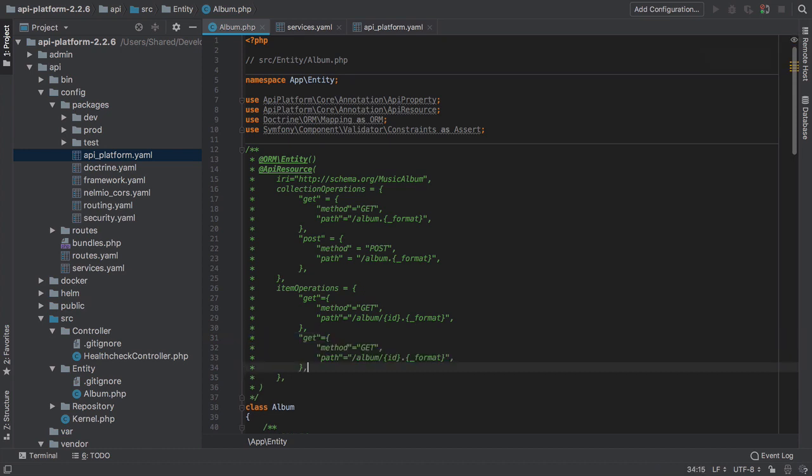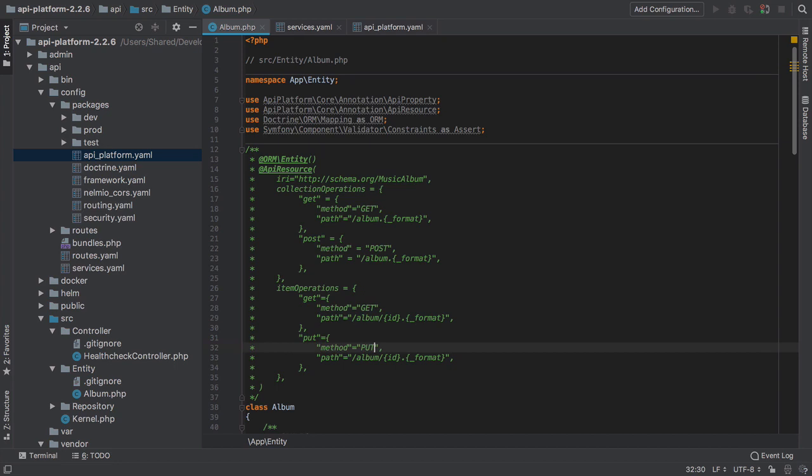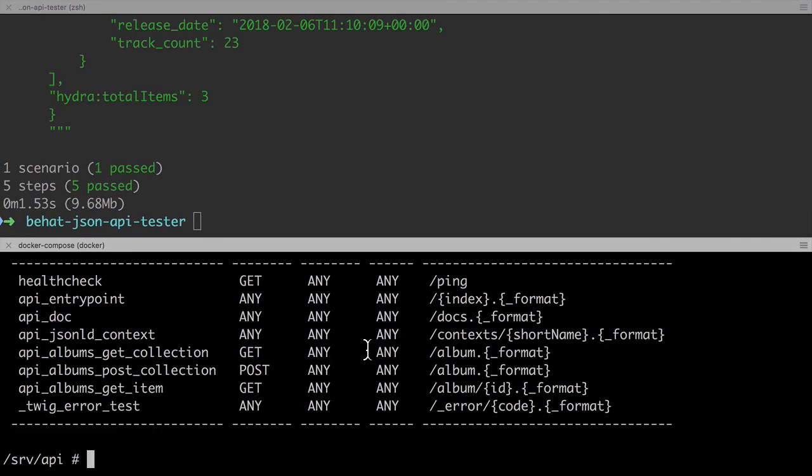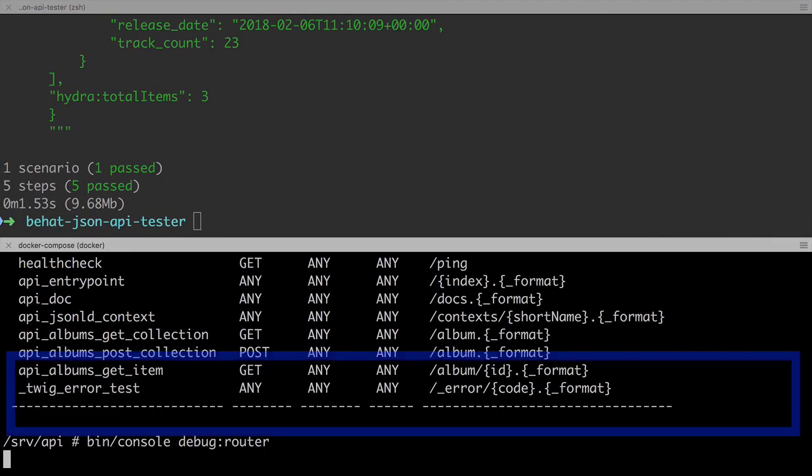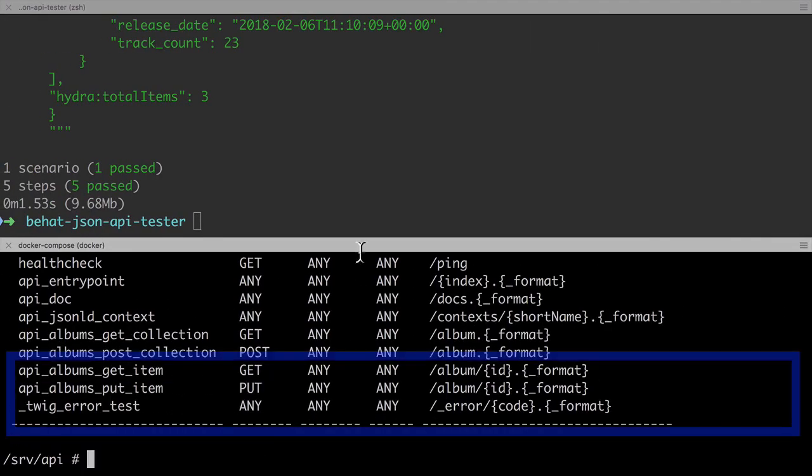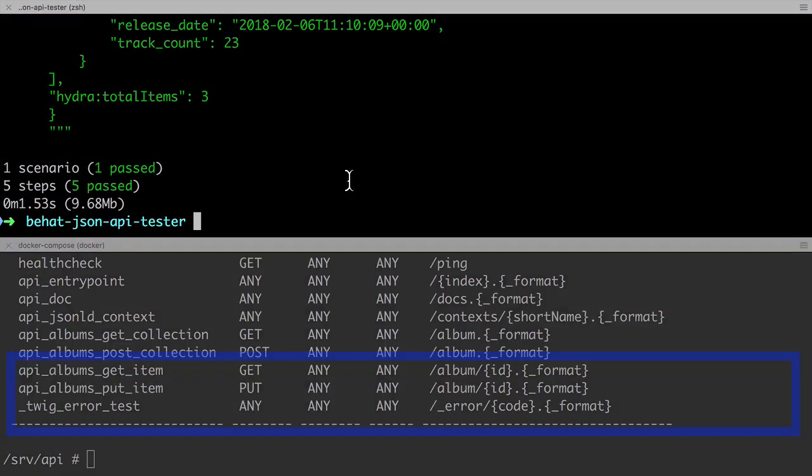Adding in PUT is easy enough. The format should look very familiar at this point. After doing this, if we check the output of debug router, we can see our new route. Then we try to check this out in our test.